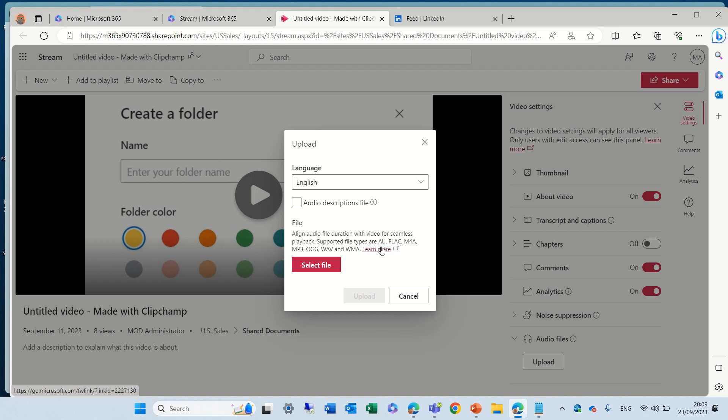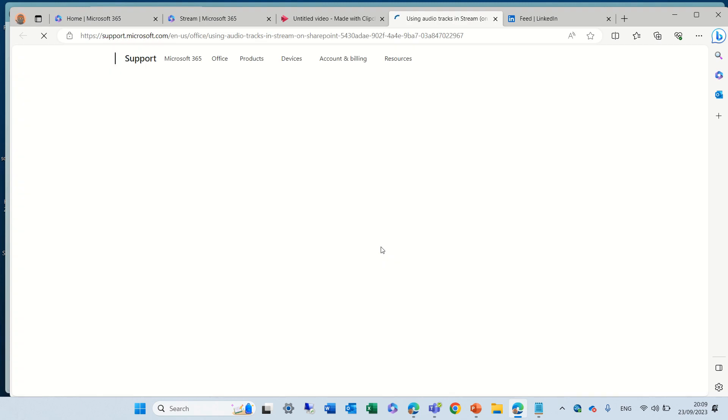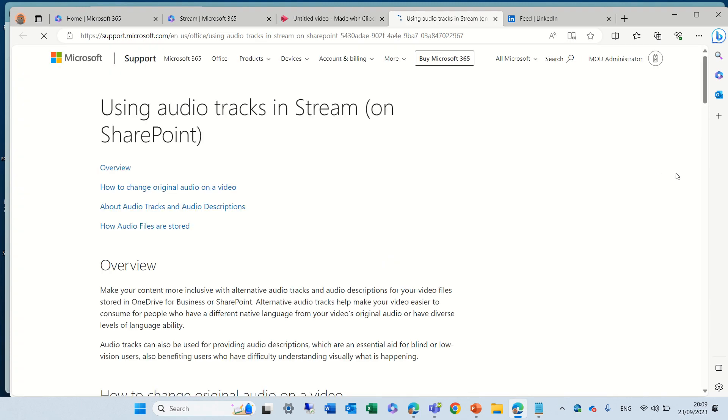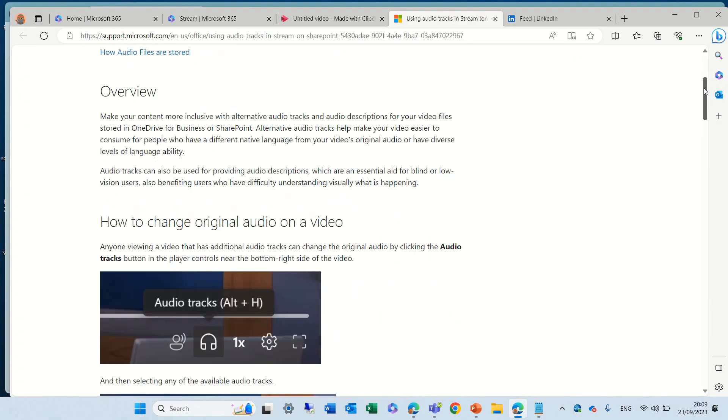And if we click here, we probably can see more information about using audio tracks in Stream.